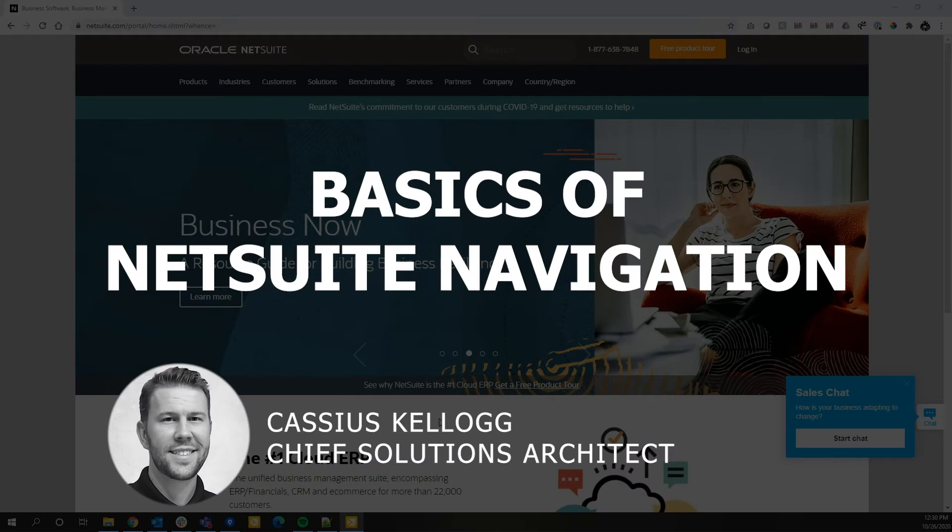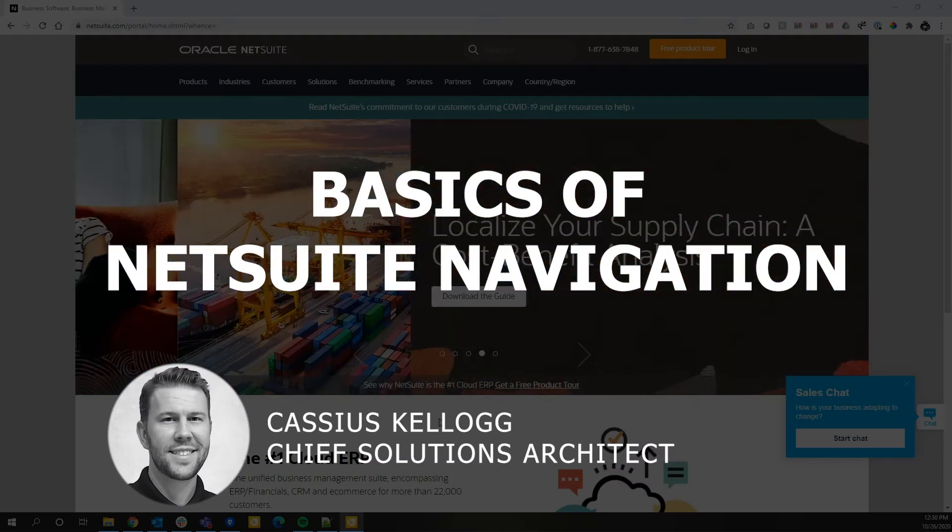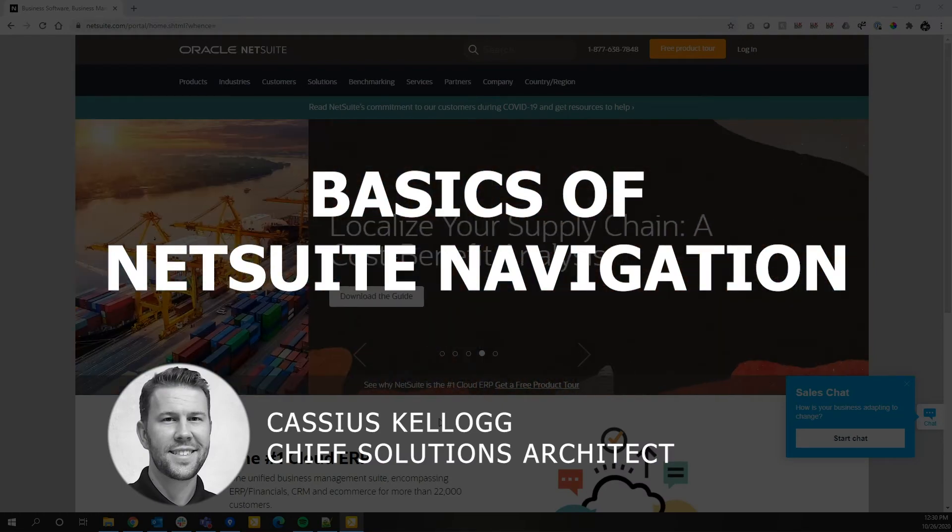Hello, this is Cassius Kellogg and today we're going to be overviewing the basics of NetSuite navigation.